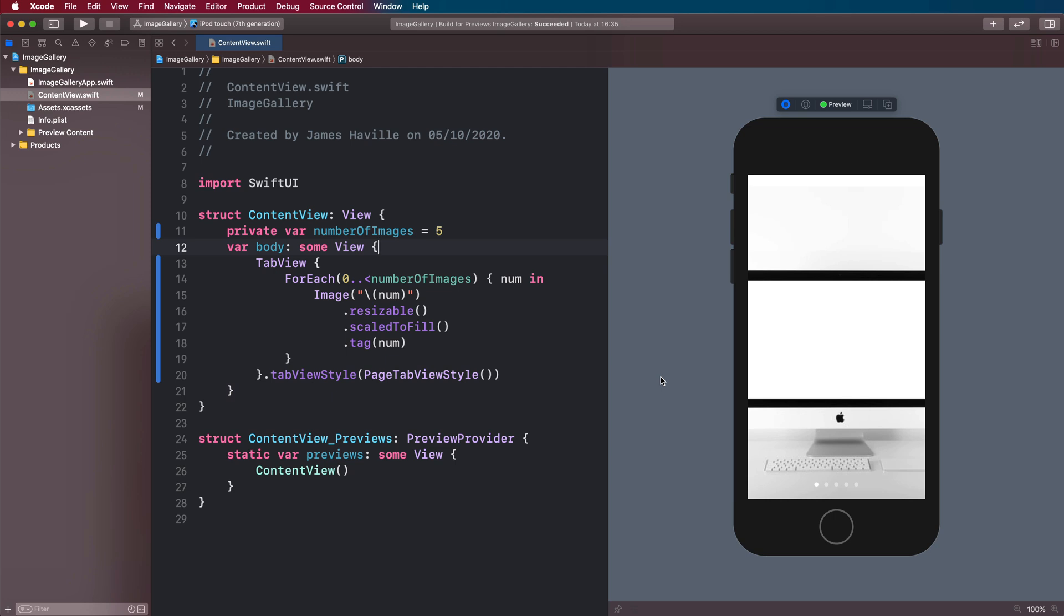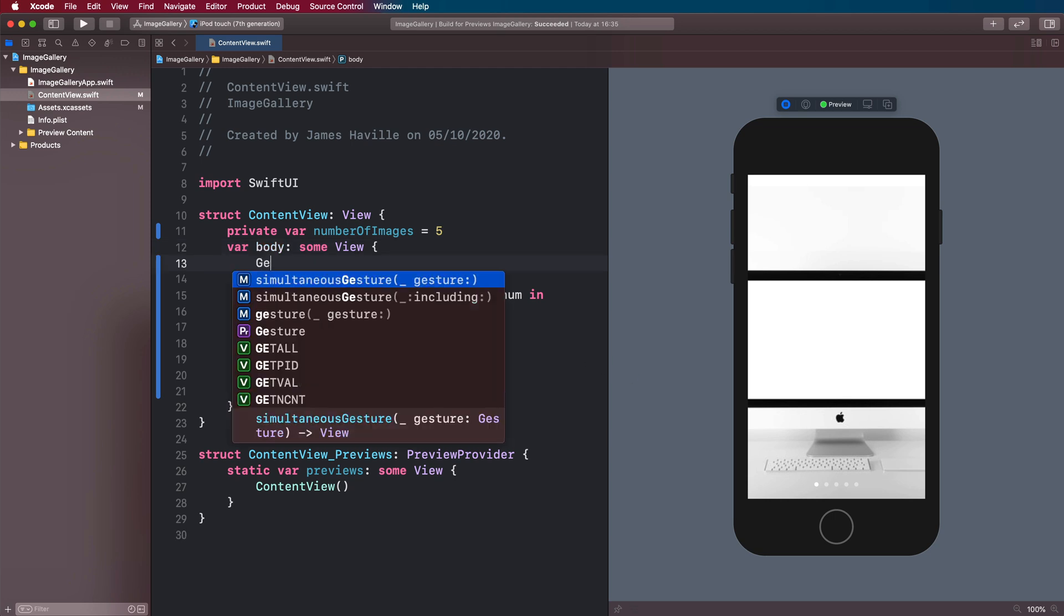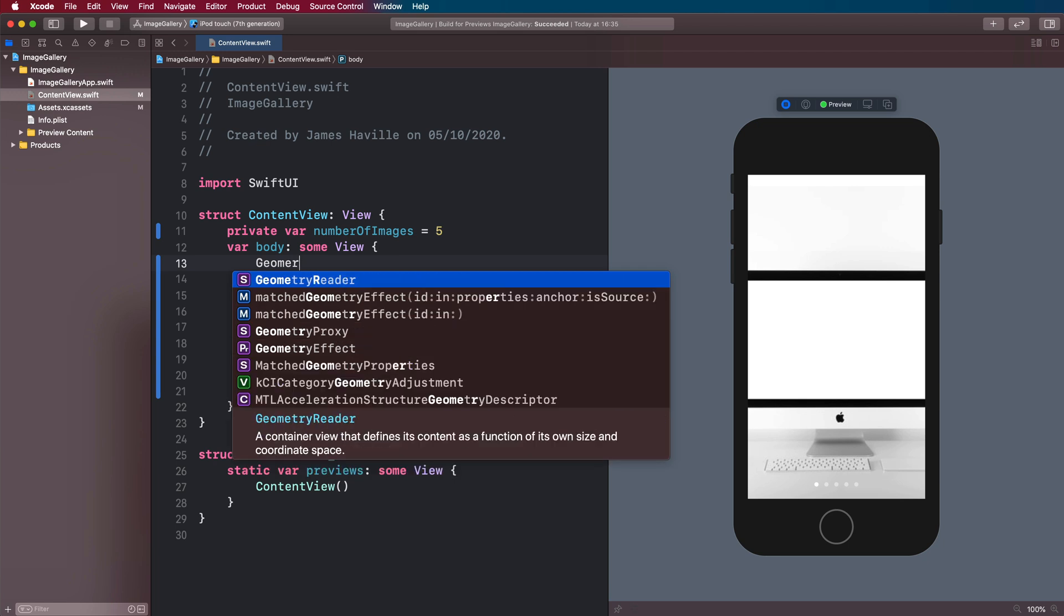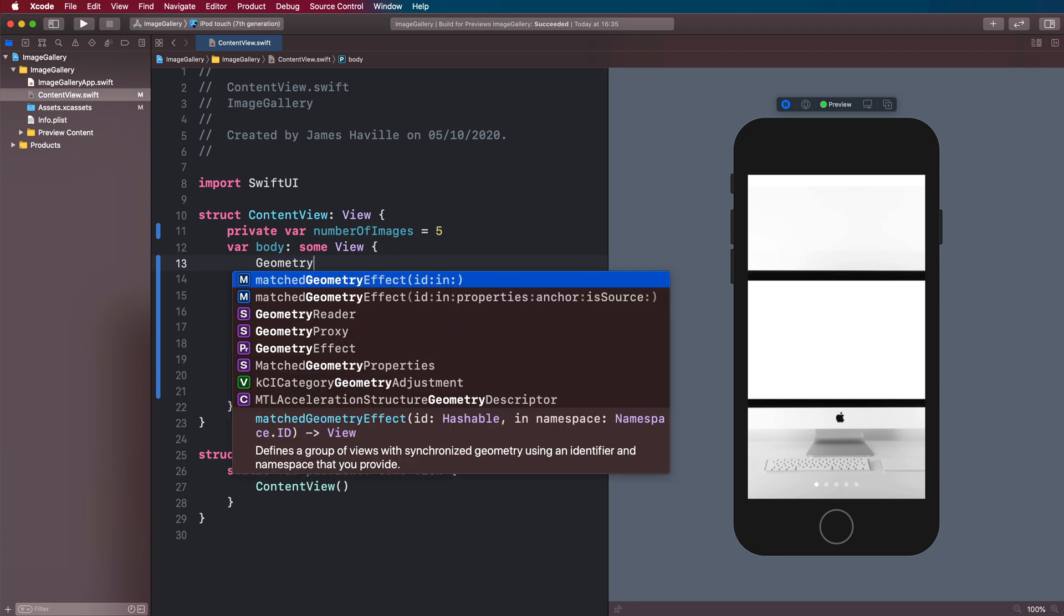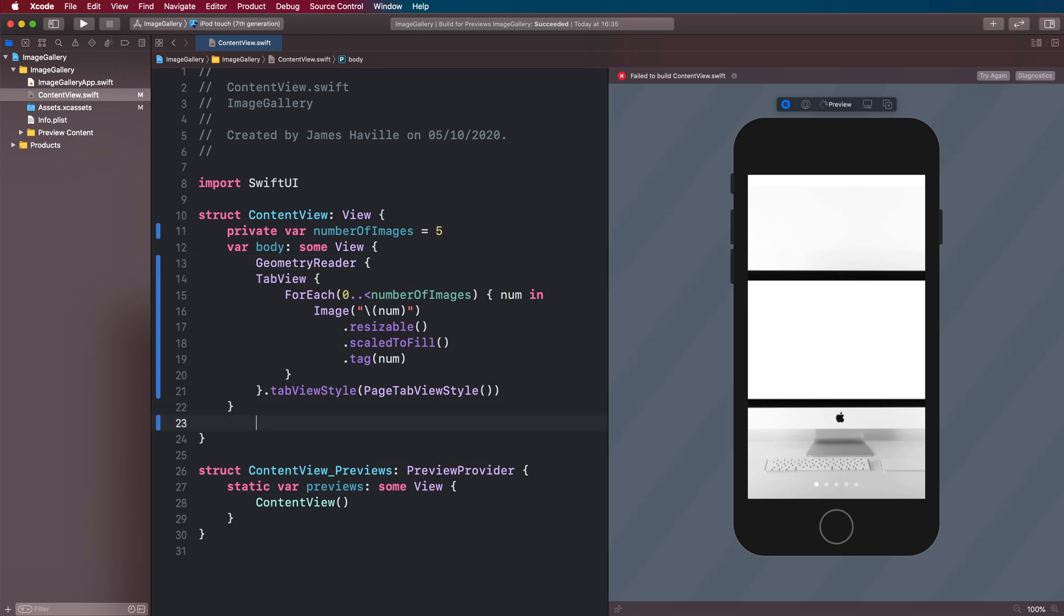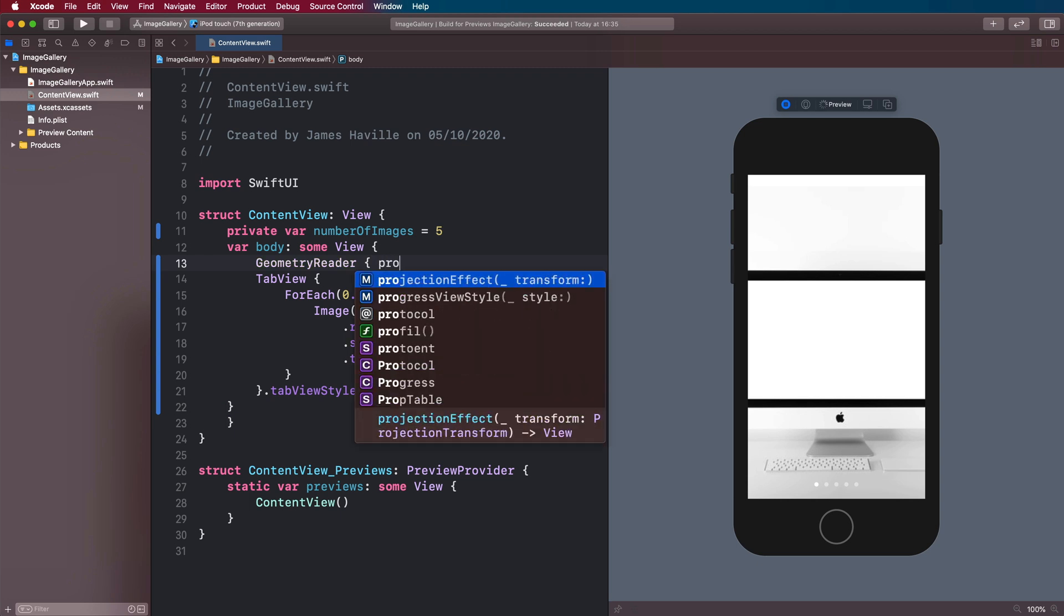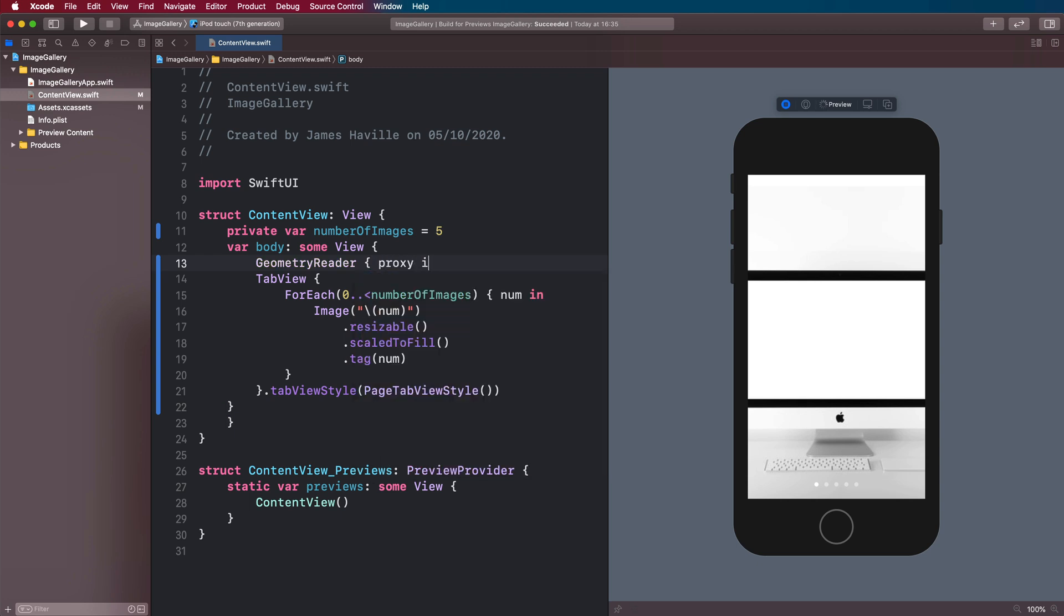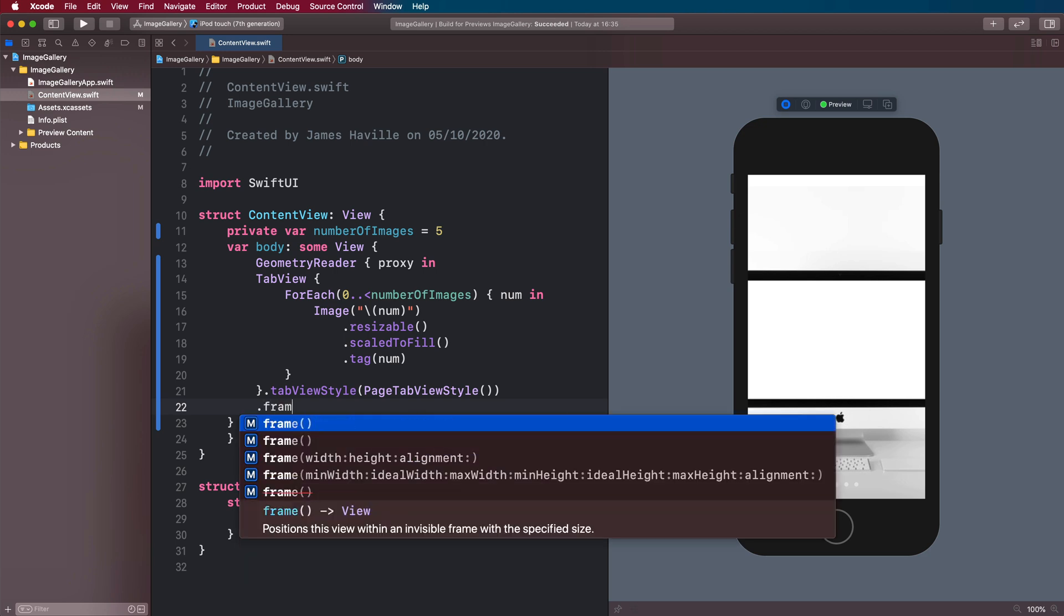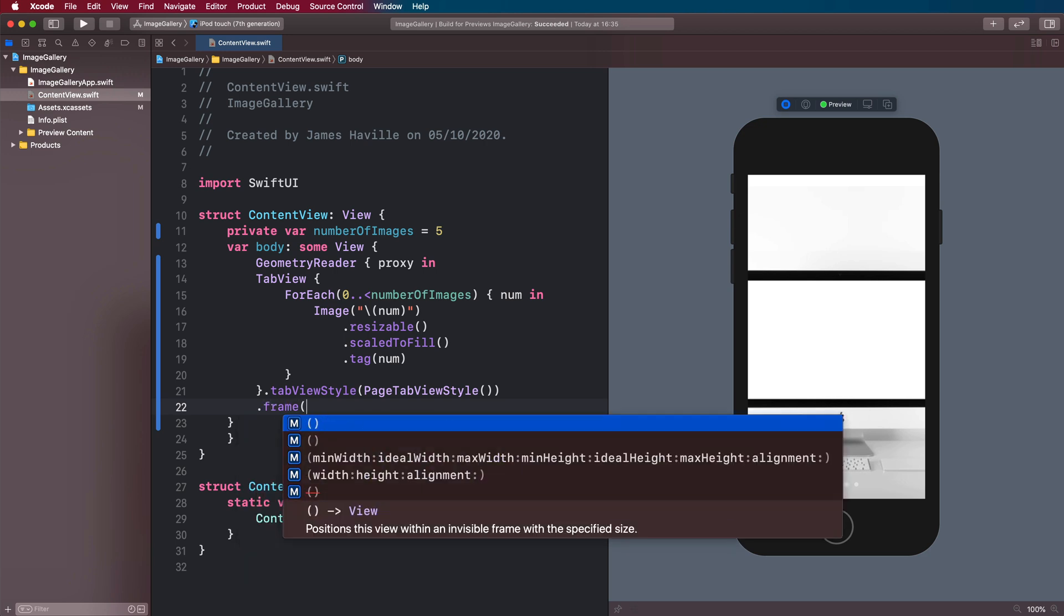So let's fix this up a bit. What we're going to do is use a geometry reader, which is going to allow us to calculate the width and height here. So you want to wrap your tab view in a geometry reader. And then we're going to take the proxy.